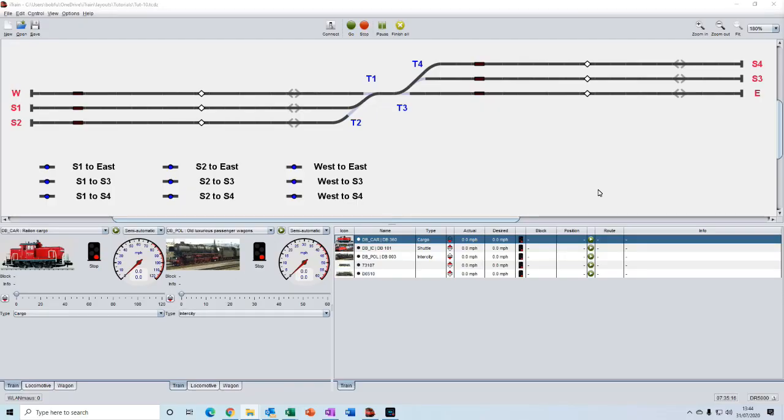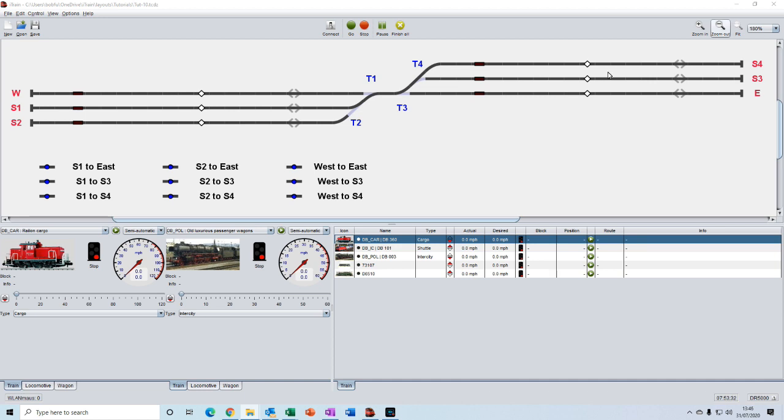Welcome back. We are where we left off from the previous video with the layout from tutorial 10 loaded here. In the previous video we created an instant route using a single train.